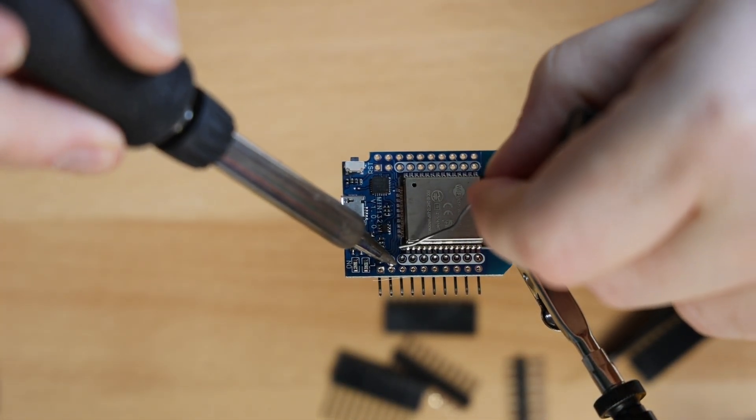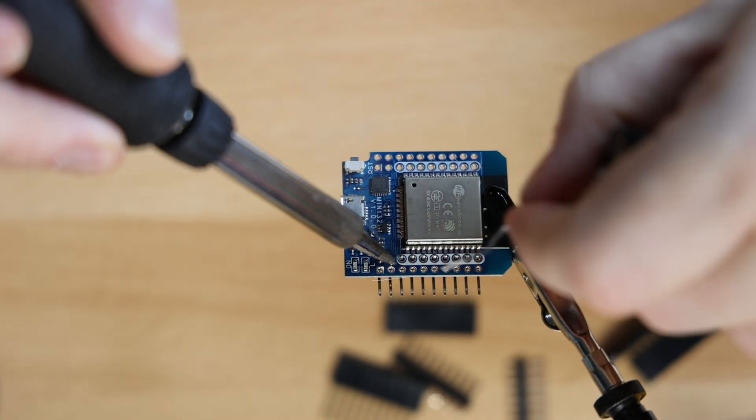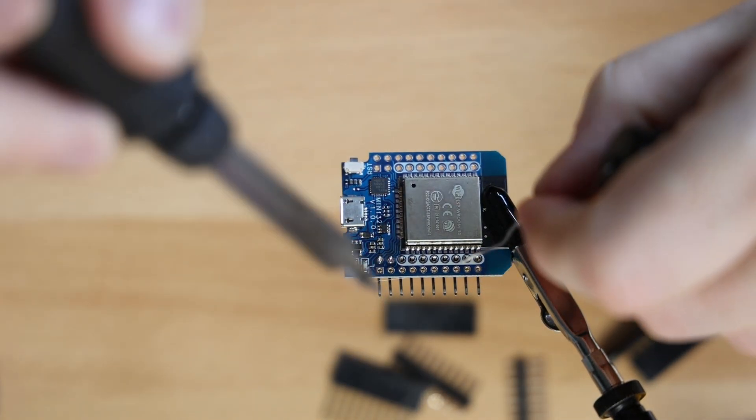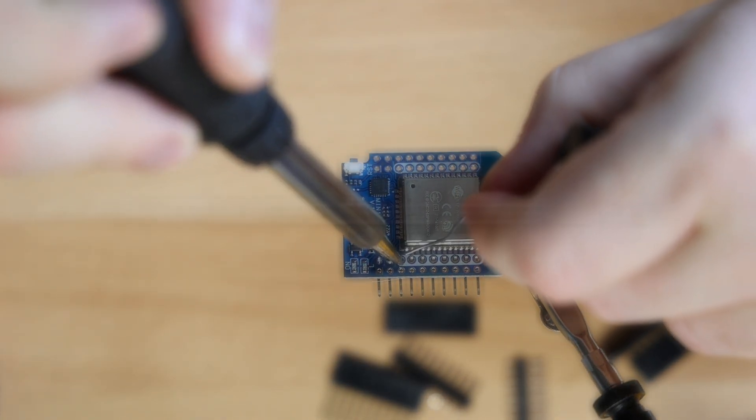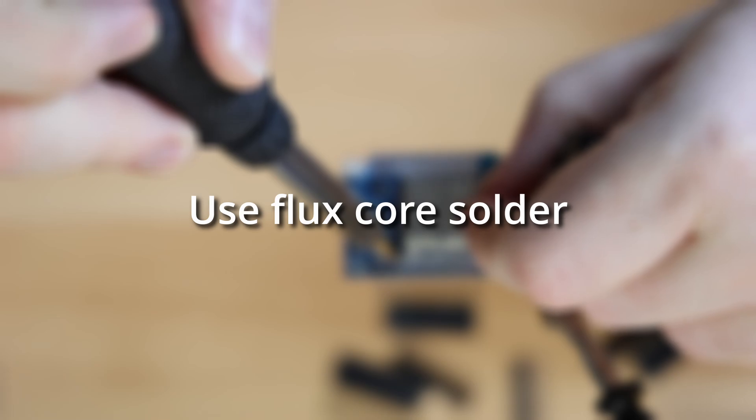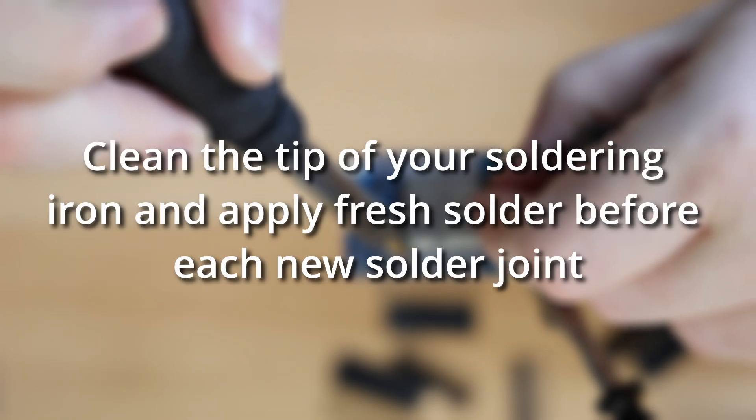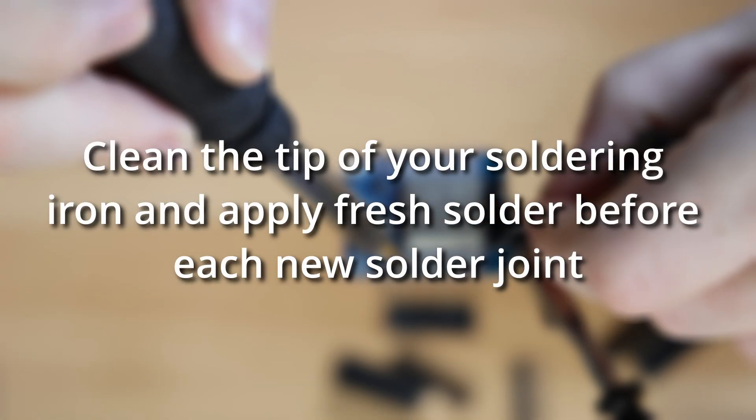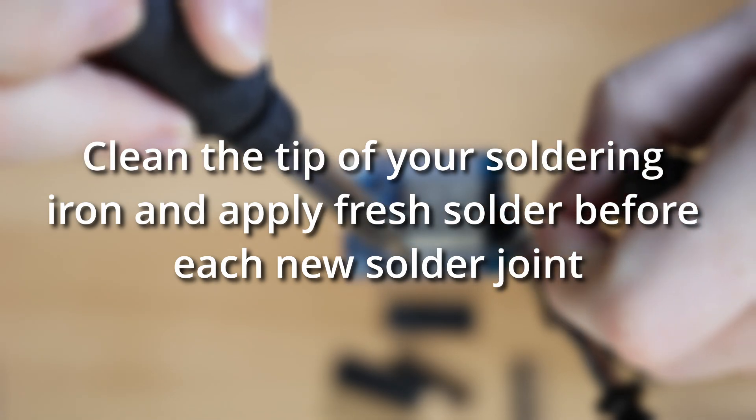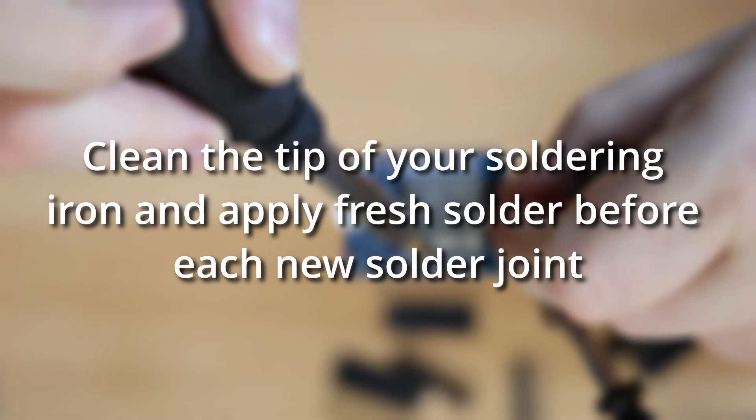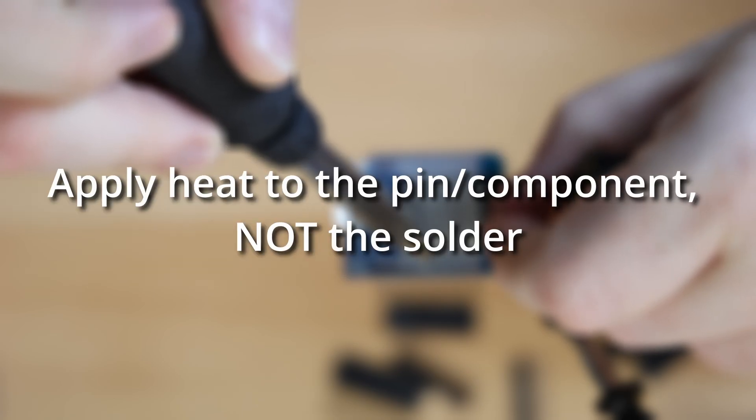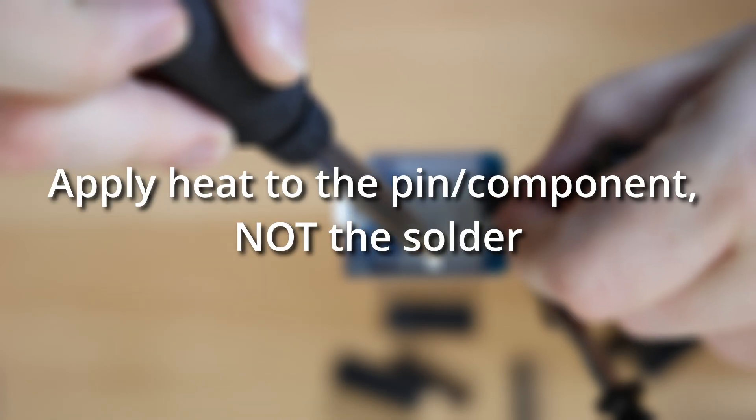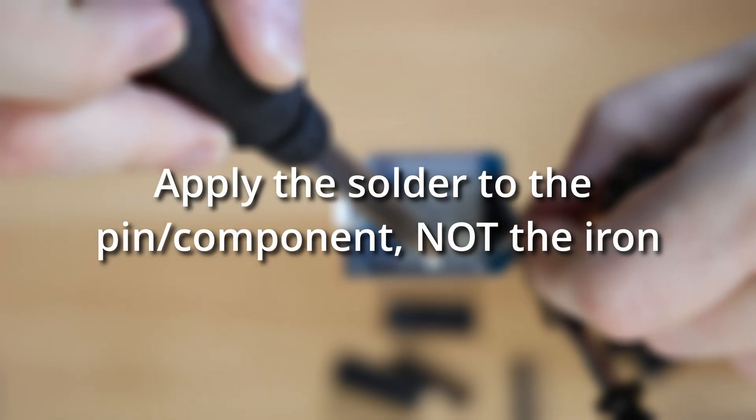If this is your first time soldering, there are a lot of good instructional videos out there, but here are a few quick tips. Use flux core solder - it makes your life easier. Clean the tip of your soldering iron and apply fresh solder to the tip before each new solder joint. The solder on the tip will help conduct heat to the components that you are soldering. Apply heat to the pin or component, not the solder. Apply the solder to the pin or component, not the iron.